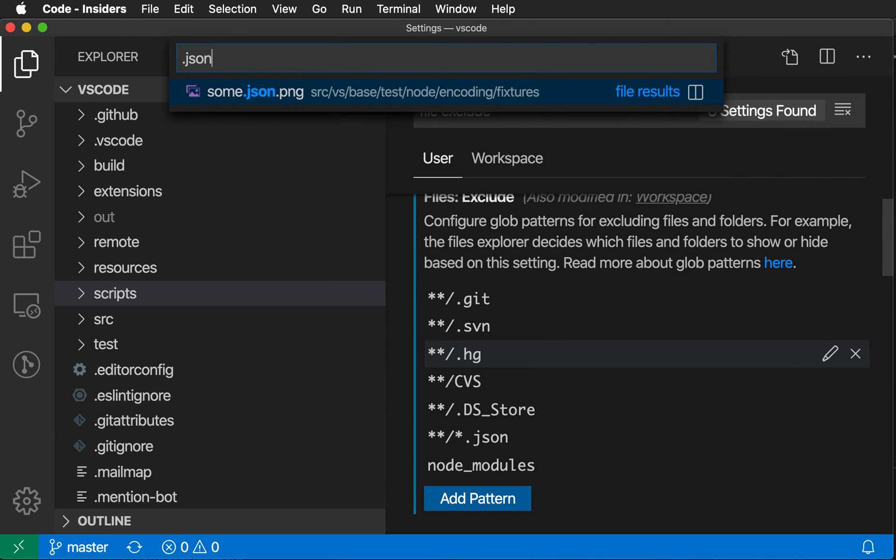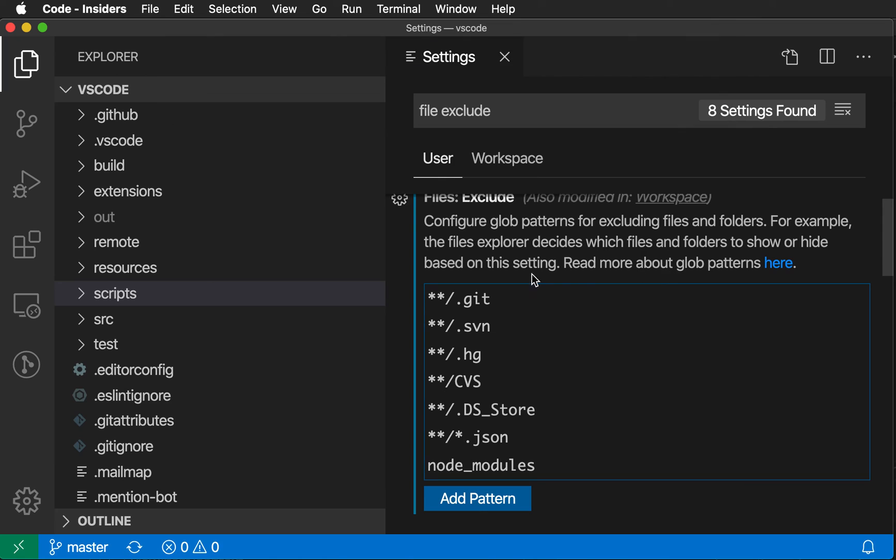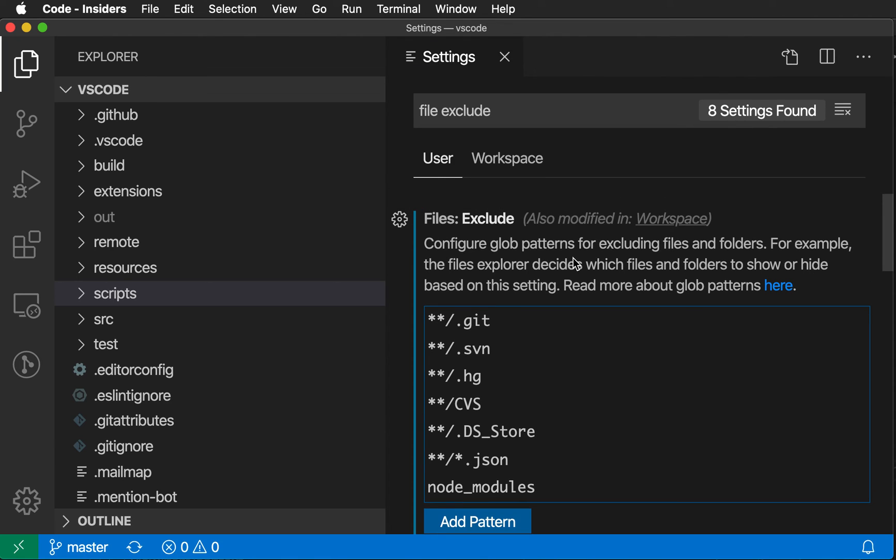So if I try to find a JSON file, you'll notice that no JSON files are showing up, even though we know that there are JSON files in the VS Code repository. That is actually controlled by a separate setting called Search Exclude, and you can override that behavior if you want, but it's nice that Search Exclude kind of inherits these File Exclude settings.